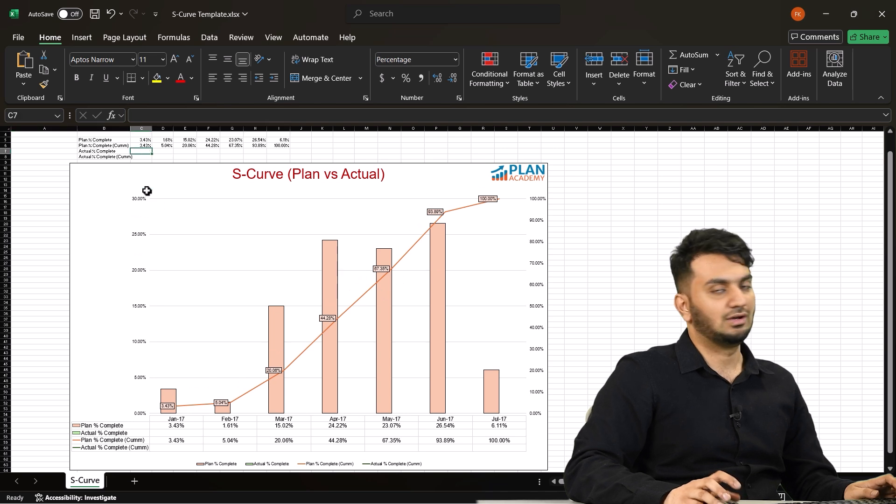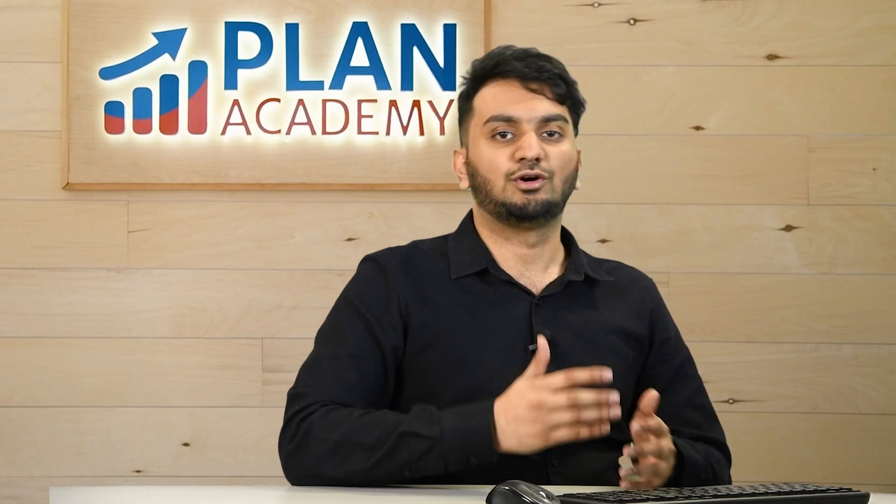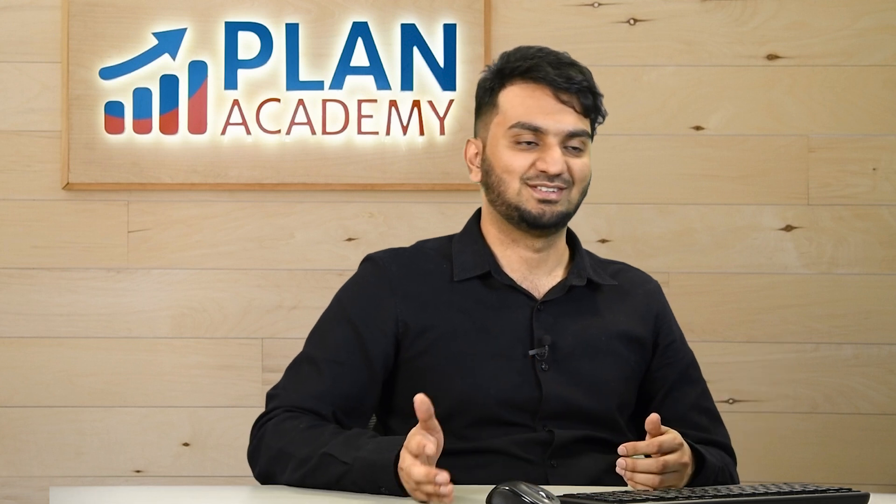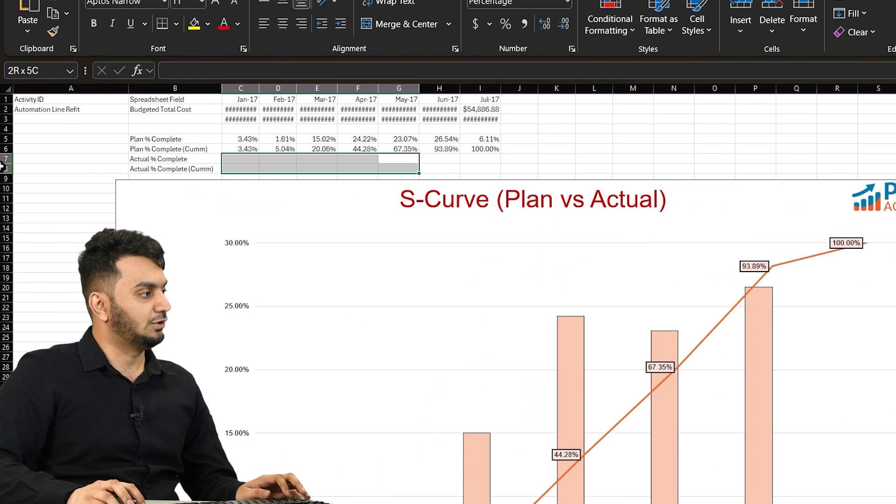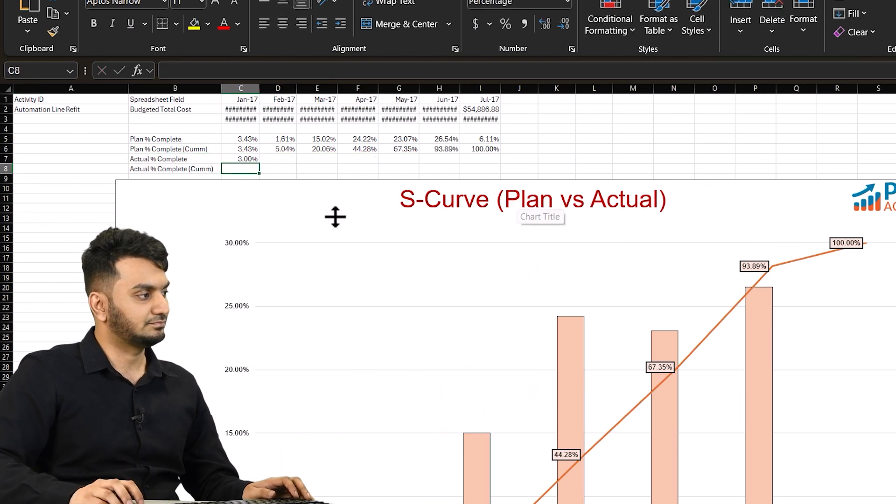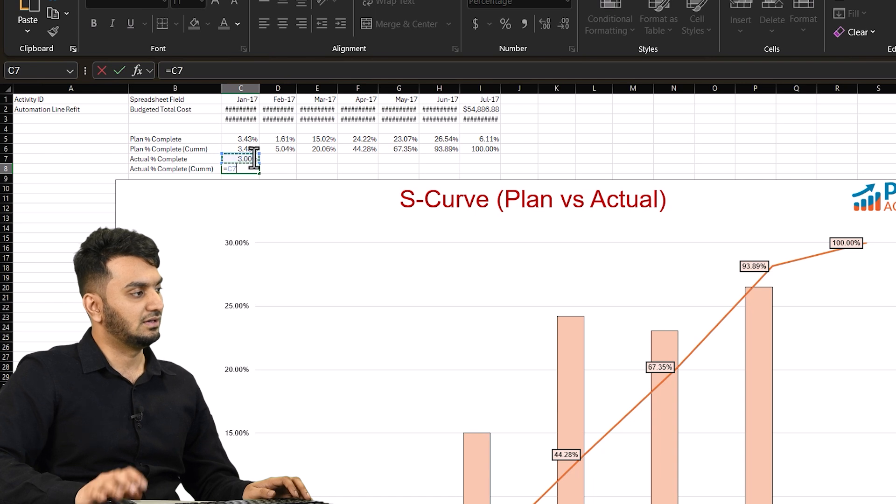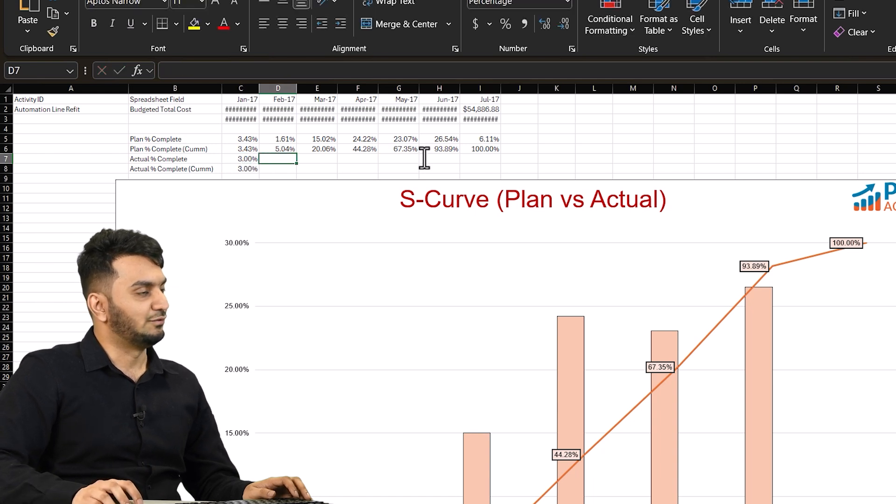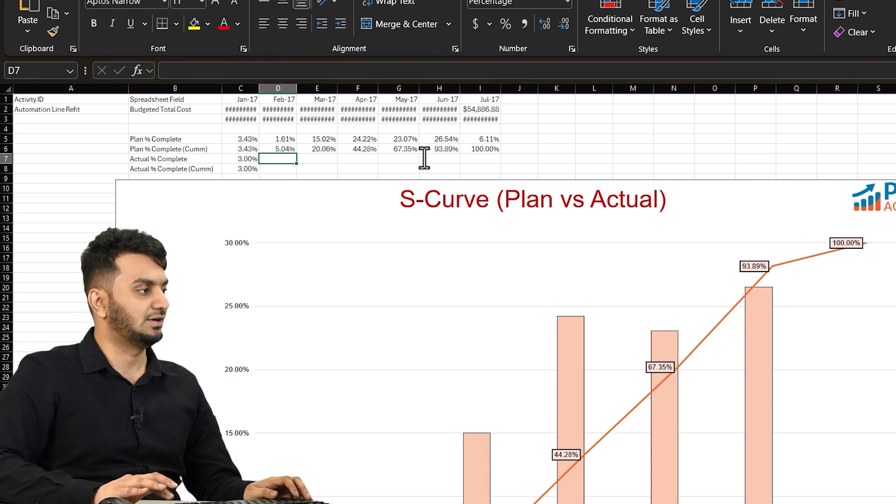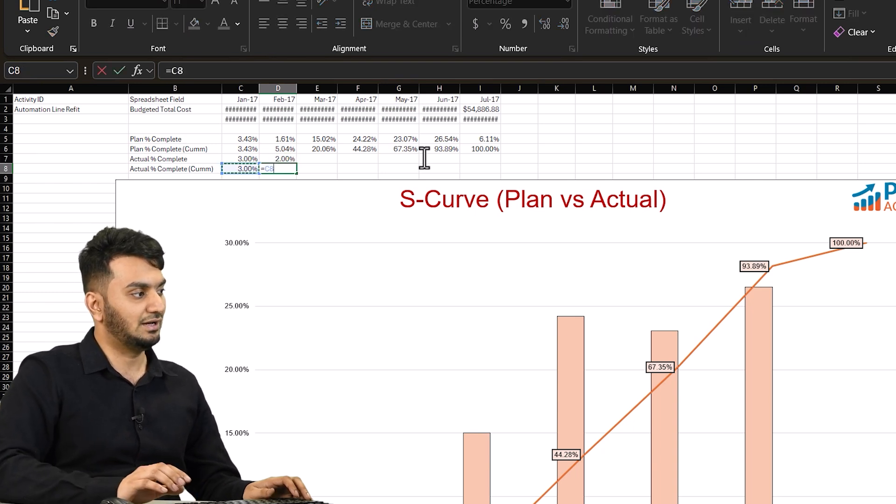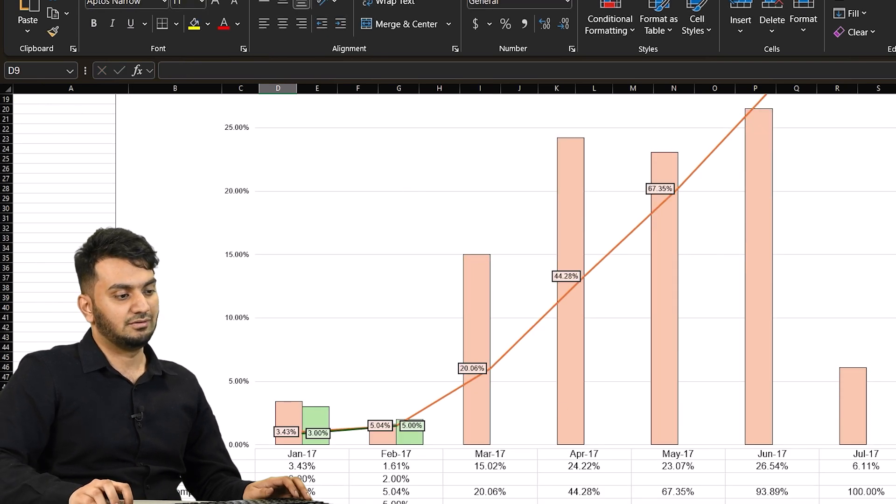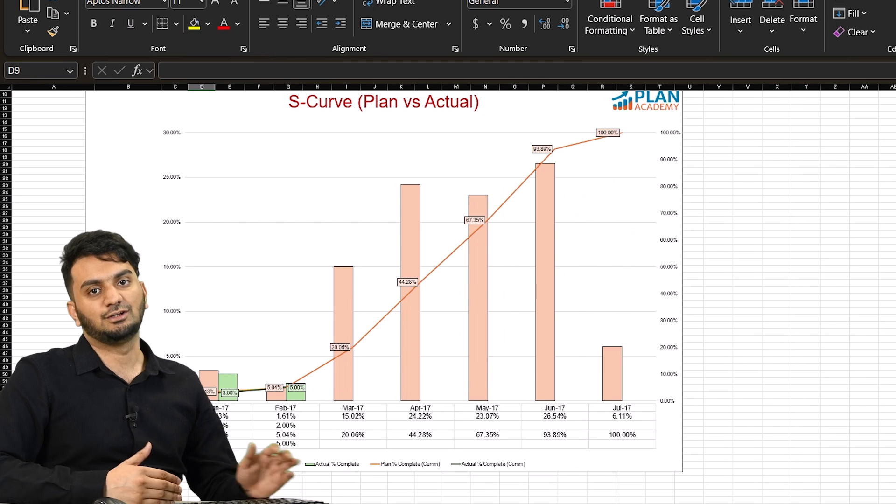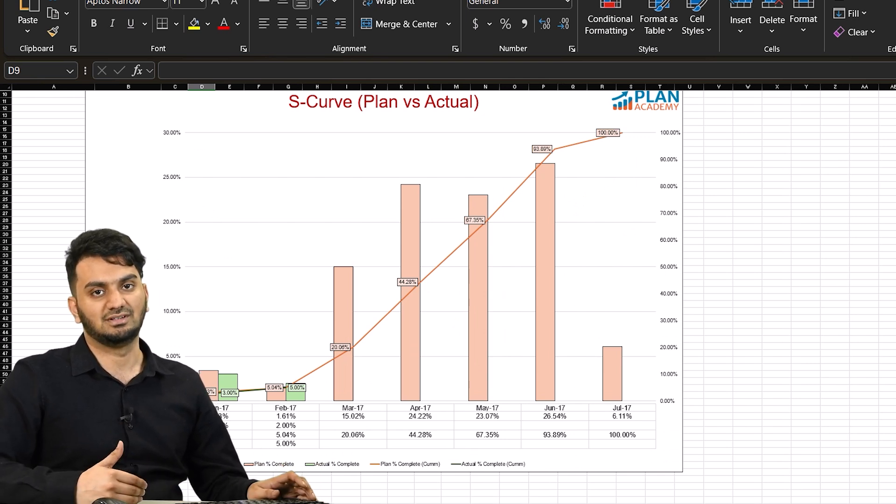Next you have to add your actual percentage. Once you update your program you always want to compare your plan percentage with the actual percentage. So let's say for the first month your actual percentage was three percent. Now to get the cumulative you just have to hit equal to, click on three percentage and that's all. For the February month let's say you completed only two percent of the work. So I'll add here two percent and to get the cumulative I will use this formula and hit enter. So now you can see your graph is working fine. You are getting your S-curve in which you can get the comparison between the plan percentage and the actual percentage.